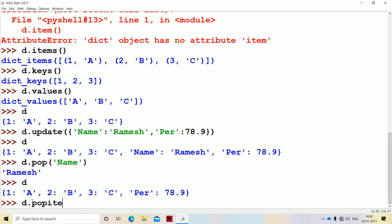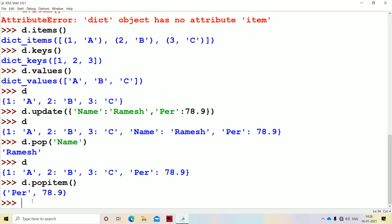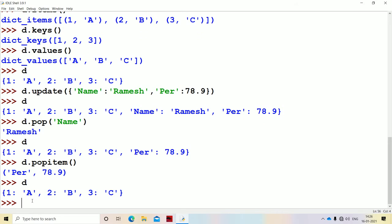Next we have the popitem method. By using this method, the item which was inserted last will be deleted. The last inserted item was percentage: 78.9, so that item will be deleted and returned as output. Pop requires a key as input and returns the value; popitem deletes the last inserted item and returns that entire item.